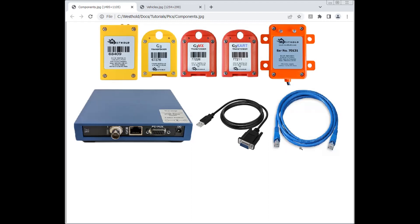This blue cable here is a network cable. This network cable can plug into this 10-100 network port here. The other end would plug into your computer.